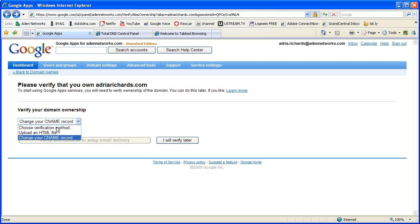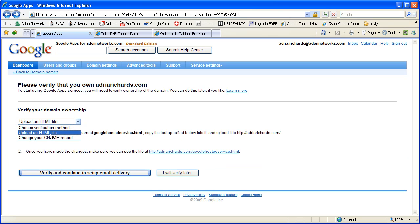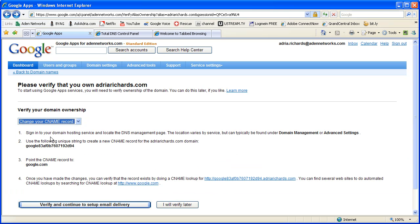The other thing is you can actually upload an HTML file. So it will say create this file and then verify that it's been put there. I prefer to go into the domain name registrar because you're going to be adding mail records, known as MX records, anyway. So let's choose that and say verify and continue.